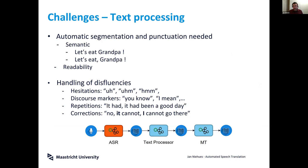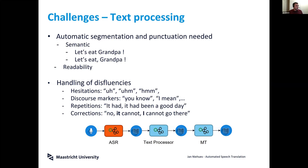We use discourse markers — especially in interactive scenarios, things like 'I mean' or 'you know' — which you may want to remove sometimes if they're just discourse markers. But of course you shouldn't always remove 'you know.' We also have repetitions like 'I had it had it had been a good day' where we hesitate, and self-corrections like 'no it cannot — I cannot go there.'